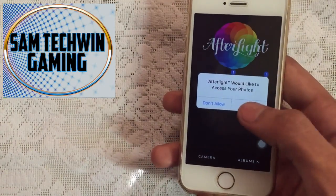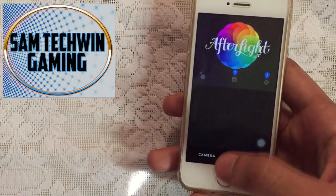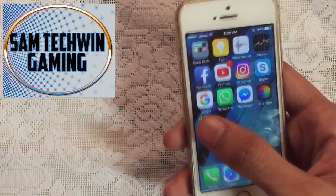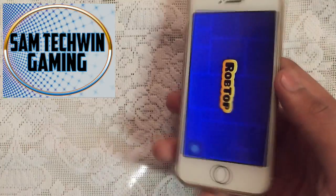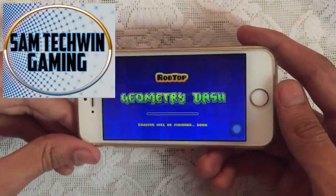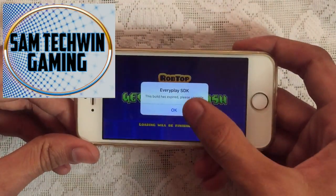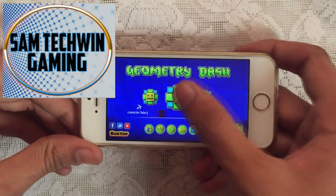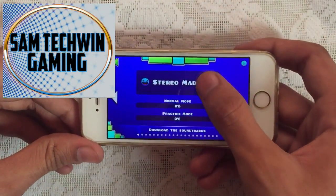Now launch the application. There you go, it works perfectly fine.